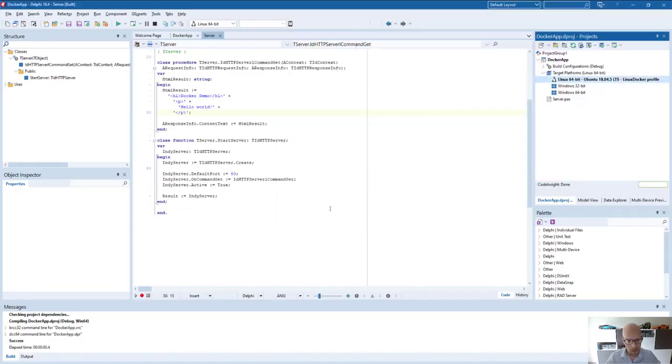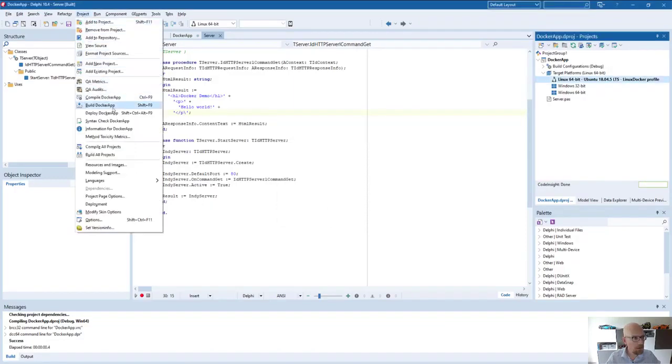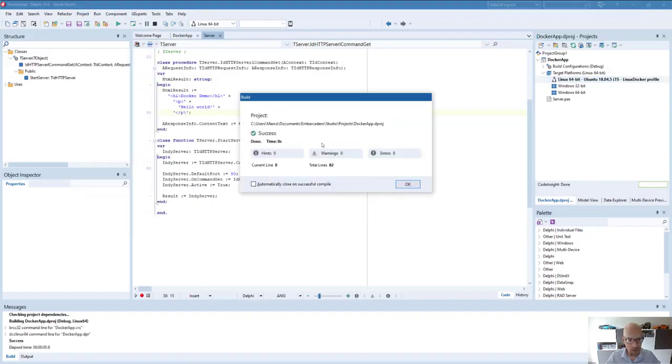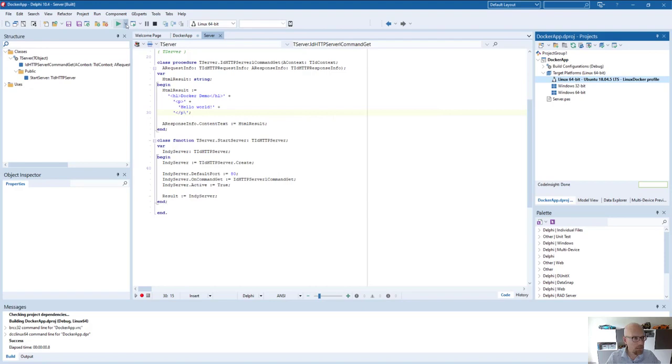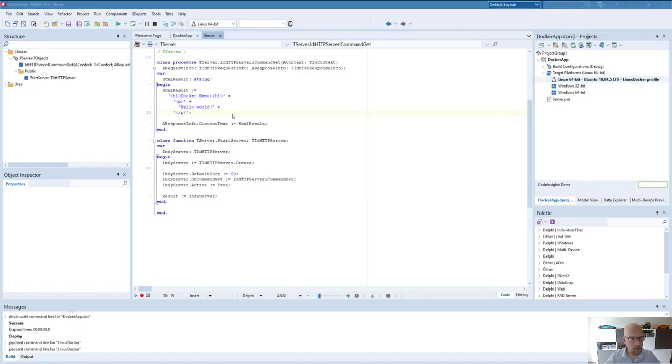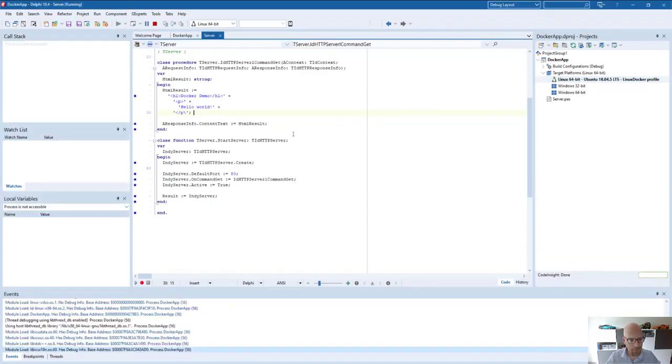So once you've done that, you can compile and run your application for Linux 64 bit. So let's run it again. Let's make a debug build.